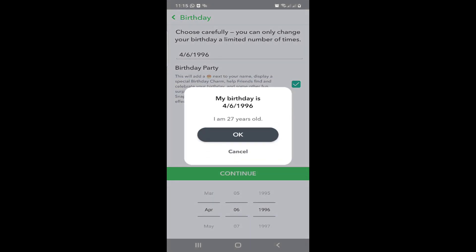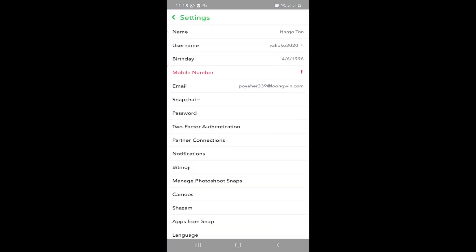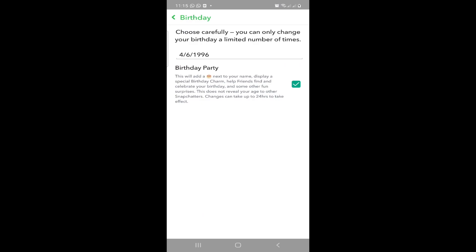And now your age has been updated. That's all there is to it. You can also see this will add a new charm to celebrate your special birthday.